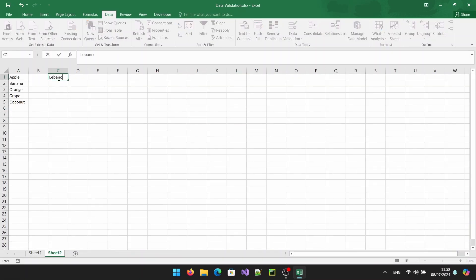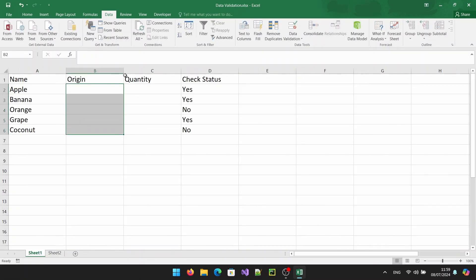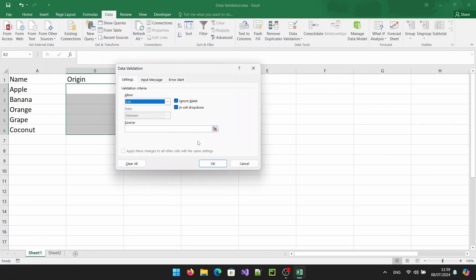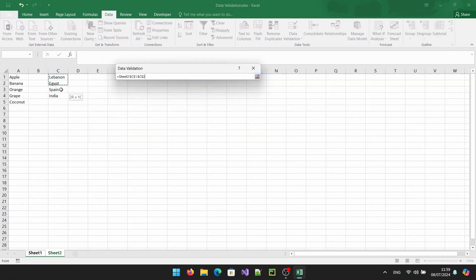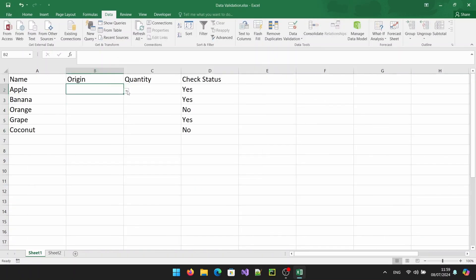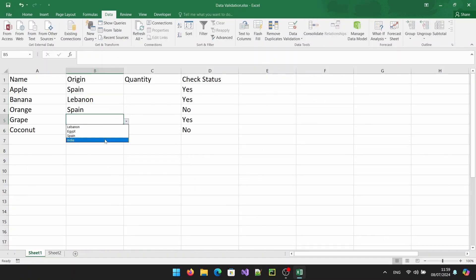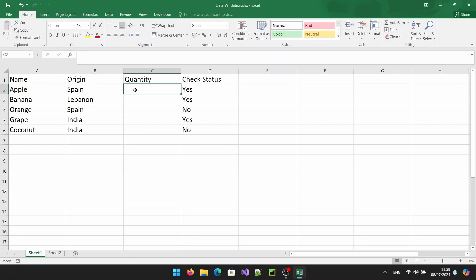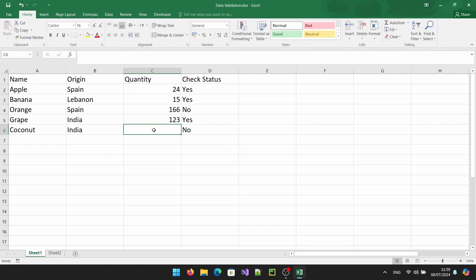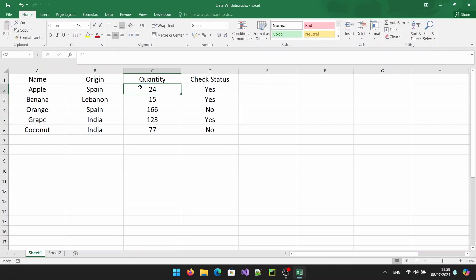Drop down lists are a great way to ensure data consistency and accuracy in your spreadsheets. If you enjoyed this video, please give it a thumbs up, subscribe to the channel and hit the bell icon to get notified of our latest videos. Thanks for watching and have a good day.